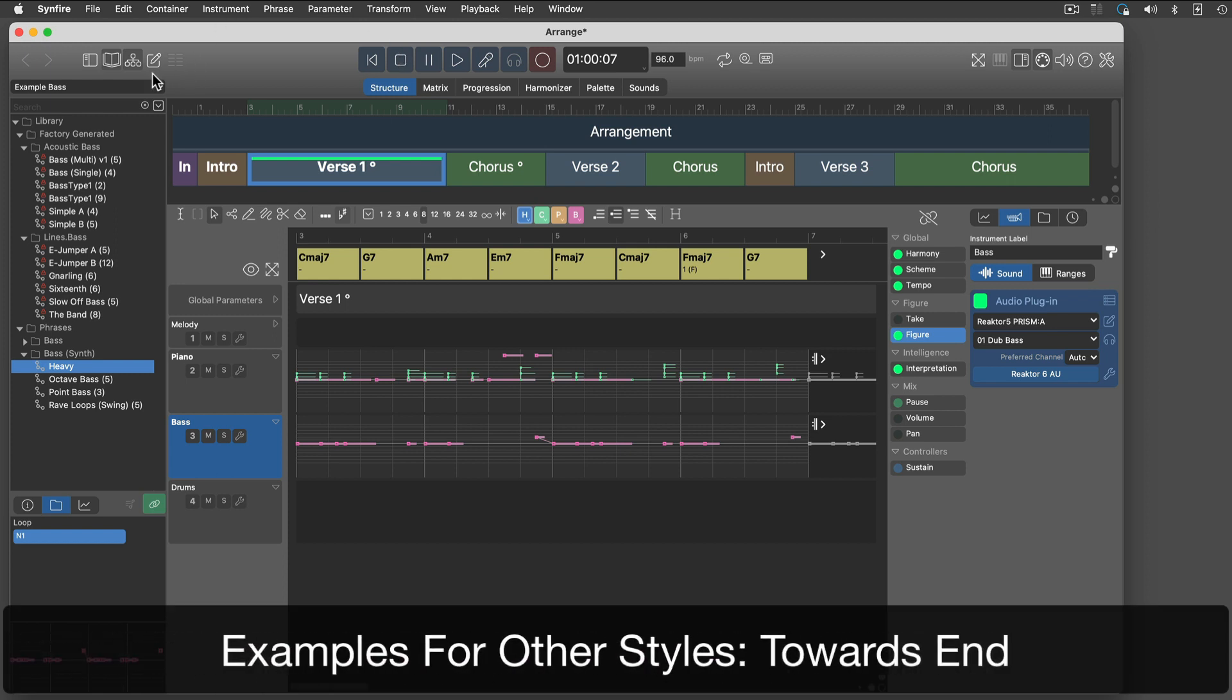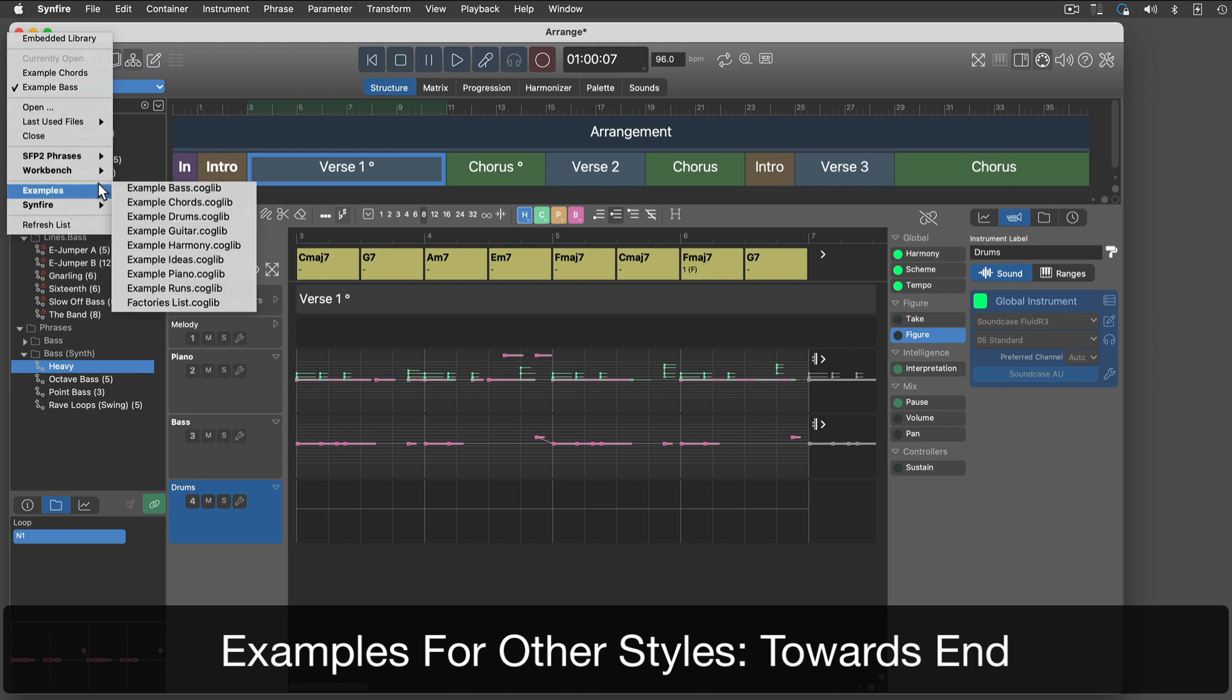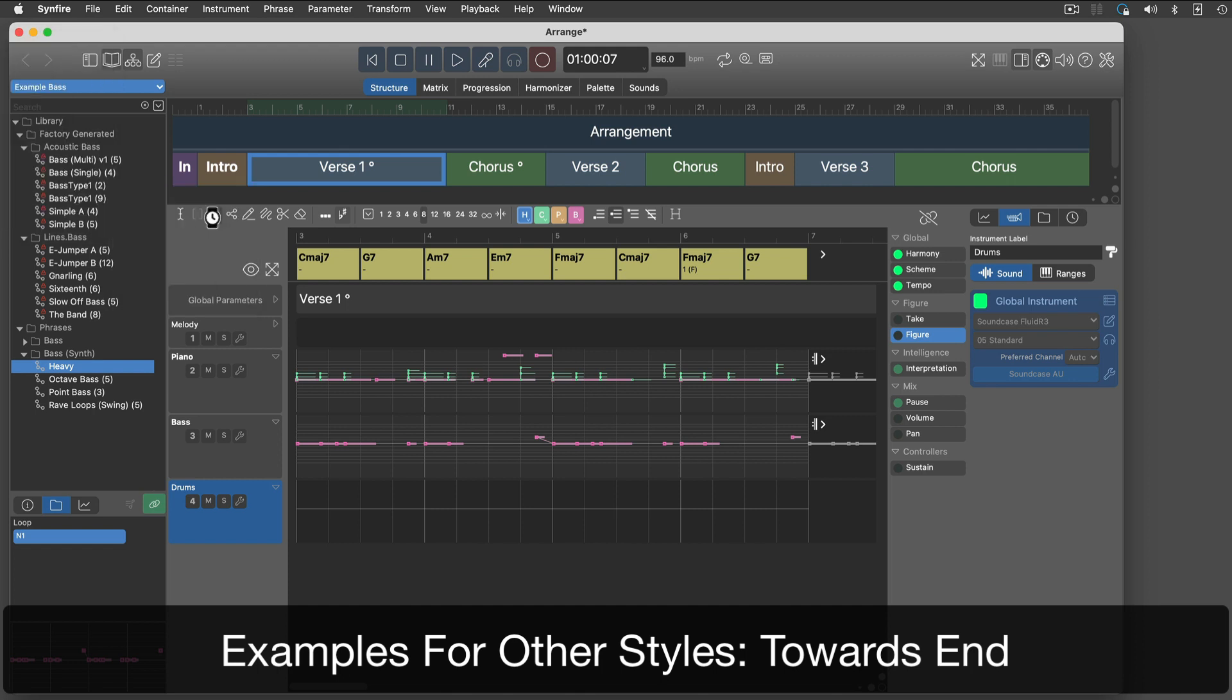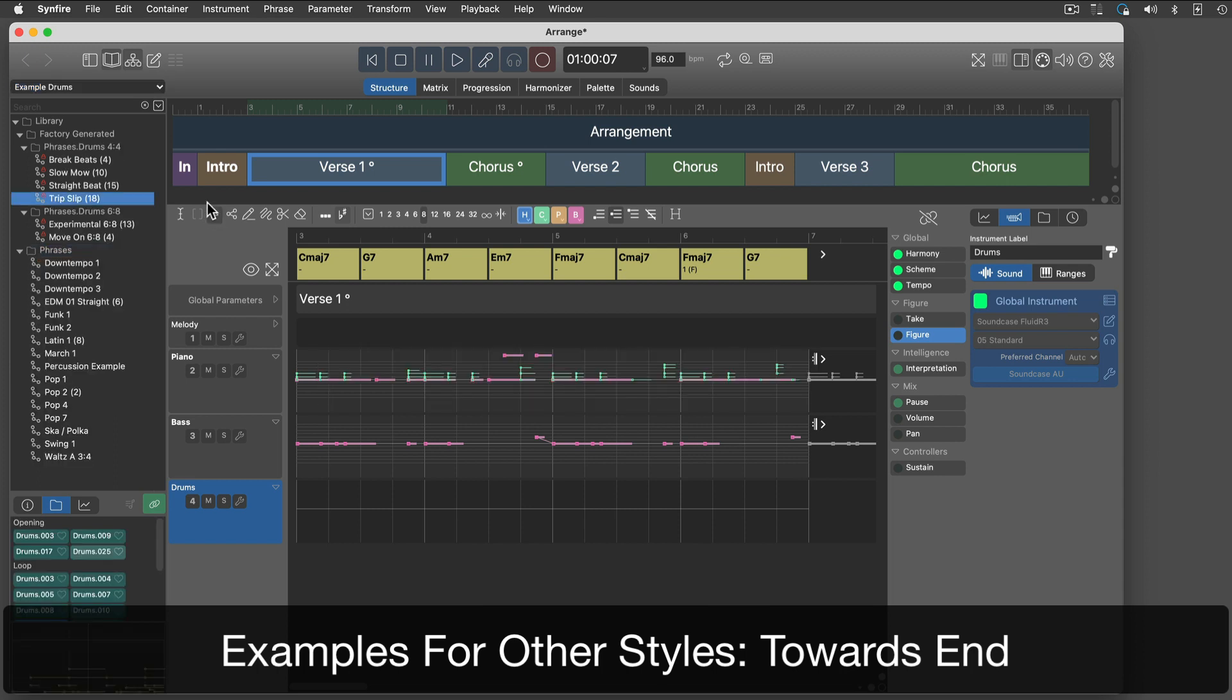Sounds like Eurodance or something. Yes, this is pretty simple music to demonstrate the workflow. We will show more styles and songwriting examples at the end of this video.